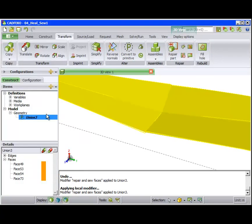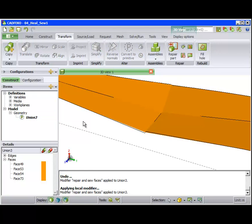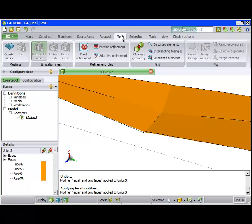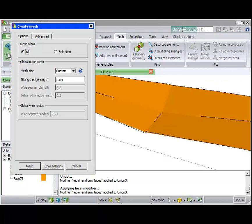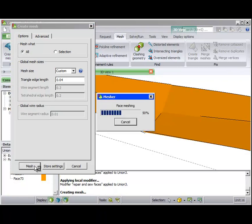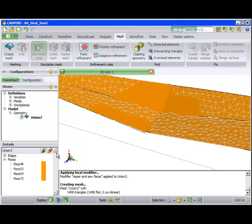The faces are now sewn together, but there are some artifacts in the display due to the applied large tolerance. But our goal was achieved in that the mesh edges are now all continuous.